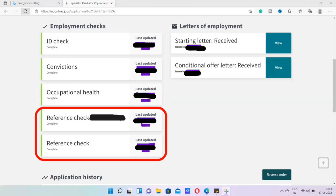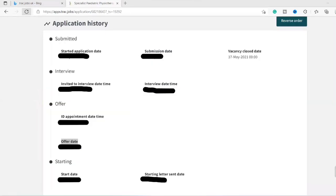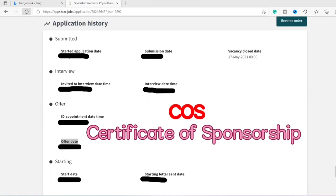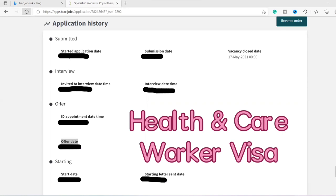So now, once you have completed all of these employment checks, we will again come back to the application history page. And once you've obviously completed all of your employment checks and the NHS employer is satisfied that you have met all of these checks, they will now issue something known as the certificate of sponsorship or the CoS. This is the key letter that you need in order to apply for your skilled worker visa, that is, your health care visa.